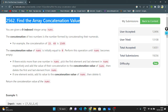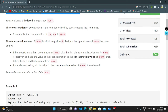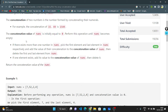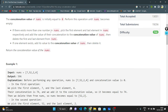For a given zero-indexed integer array nums, the concatenation of two numbers is the number formed by concatenating their numerals. For example, the concatenation of 15 and 49 is 1549. The concatenation value of nums is initially equal to zero. Perform the operation until nums becomes empty. If there exist more than one number in nums, pick the first element and last element in nums respectively and add the value of the concatenation to the concatenation value of nums.